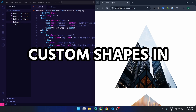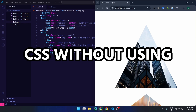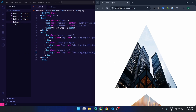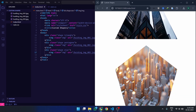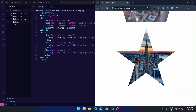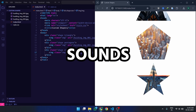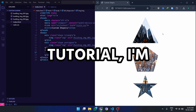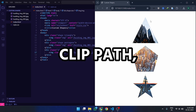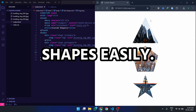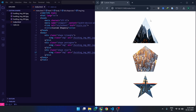Ever wanted to create cool custom shapes in CSS without using images or SVG? Imagine crafting a triangle, pentagon, or even a star, all with just a few lines of CSS. Sounds amazing, right? Well, in this tutorial, I'm going to show you how to use the clip-path polygon property to design unique shapes easily. Let's get started.